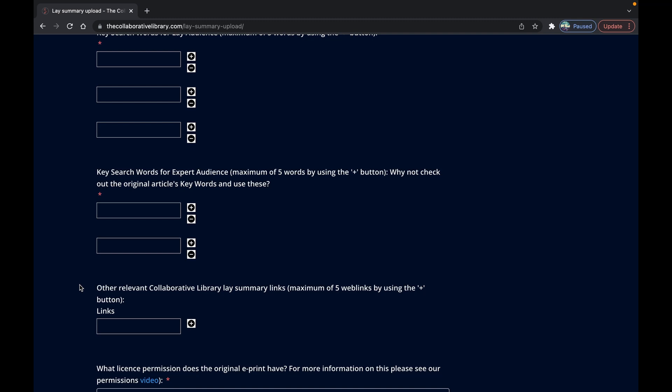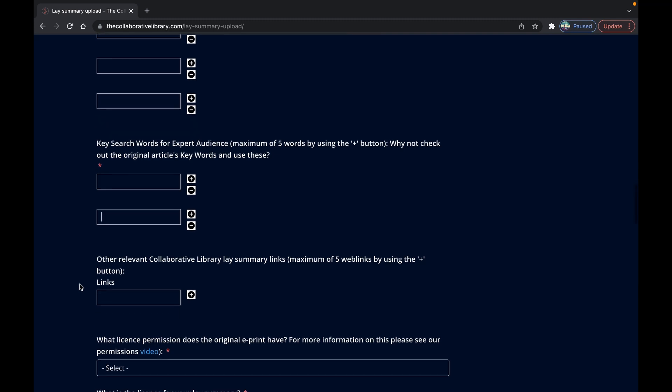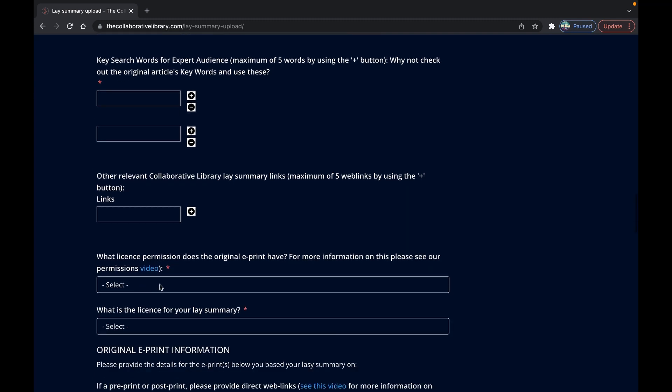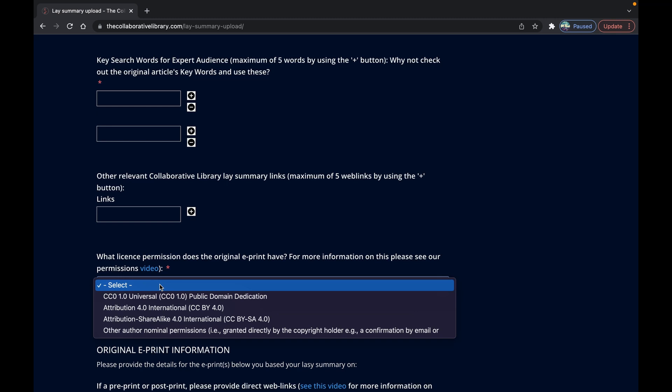Tell us what license permissions the original e-print is using the drop-down menu here. Remember this can be either a pre-print, post-print or published article. If you're unsure just ensure that you re-watch the video on permissions above.